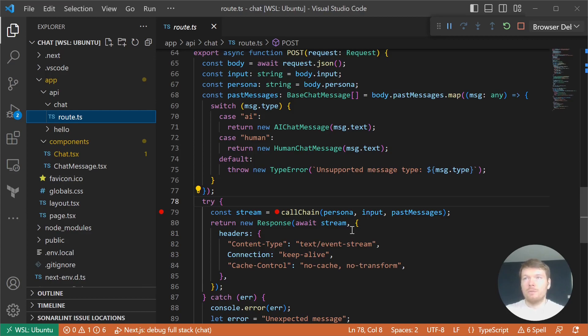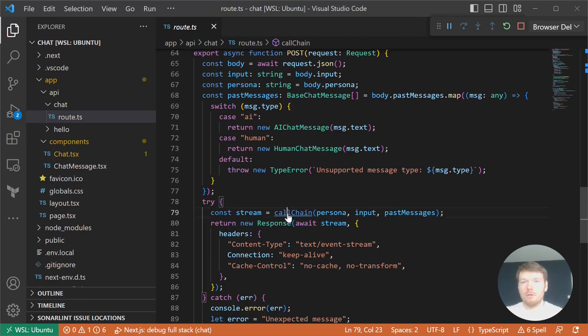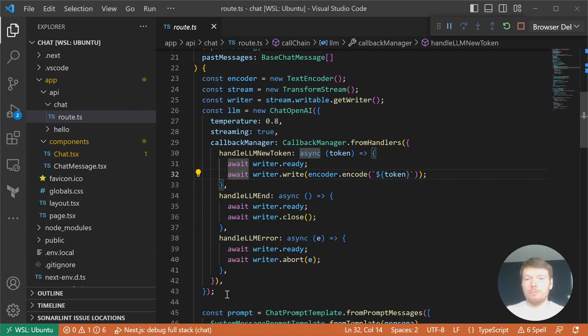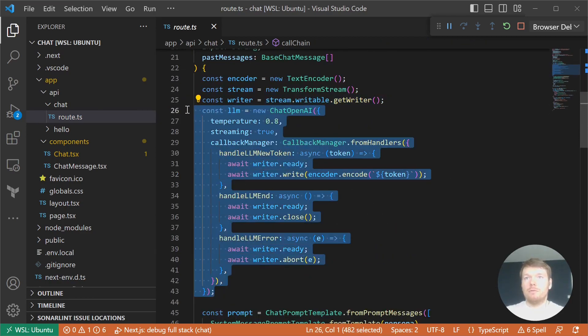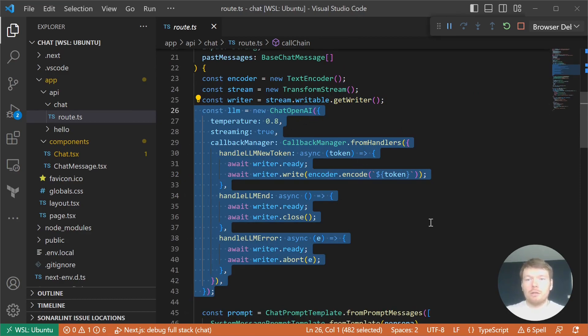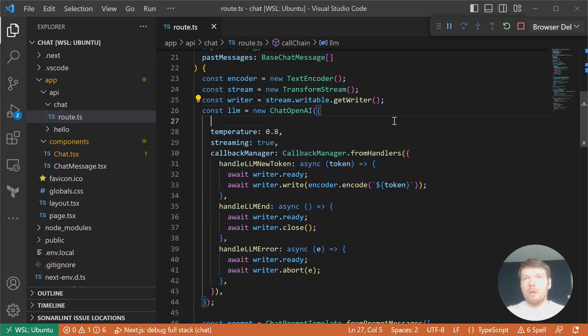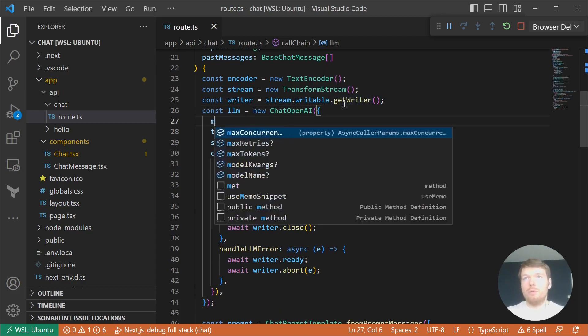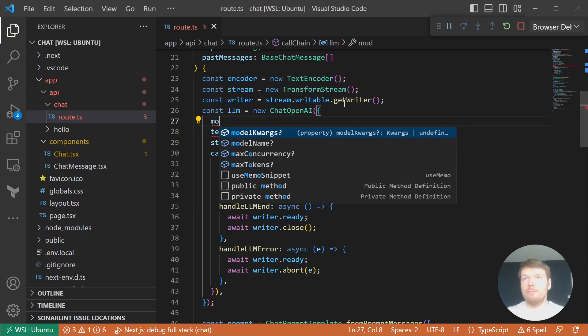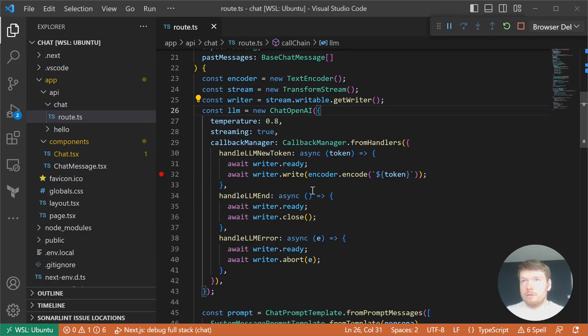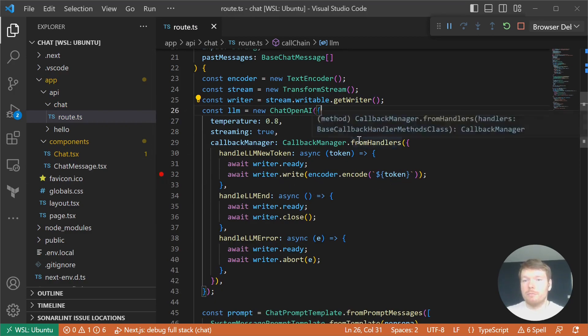We're using OpenAI, but ChatAnthropic is available as well. Let's take a look at how it's implemented. One important part of CallChain is where we create the chat large language model and pass a streaming callback to it. By default it's using GPT-3.5 Turbo, but you're able to pass a model name here. When we get a new token from the large language model, we encode it and write to the transform stream.